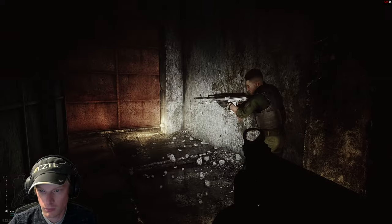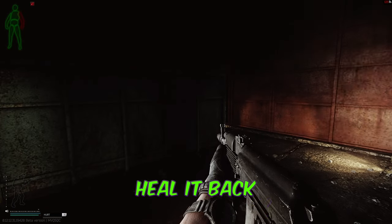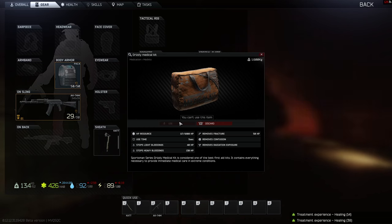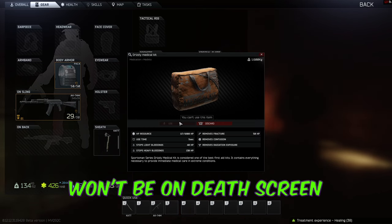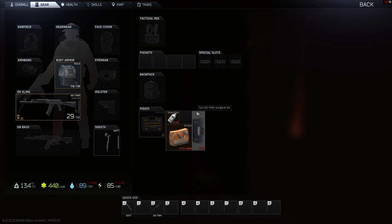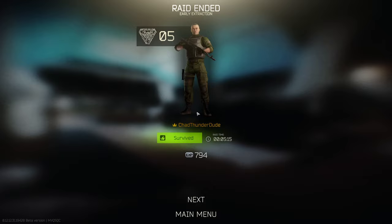The first thing that you should know is: if you get shot in a limb and then you heal it back to full health, it will not show up on the end of raid screen unless it takes additional damage. Here, this person was shot in the arm once with 9x18 PST GCH, healed it up to full health, and then exited the raid. Notice that there was no damage screen after the raid.